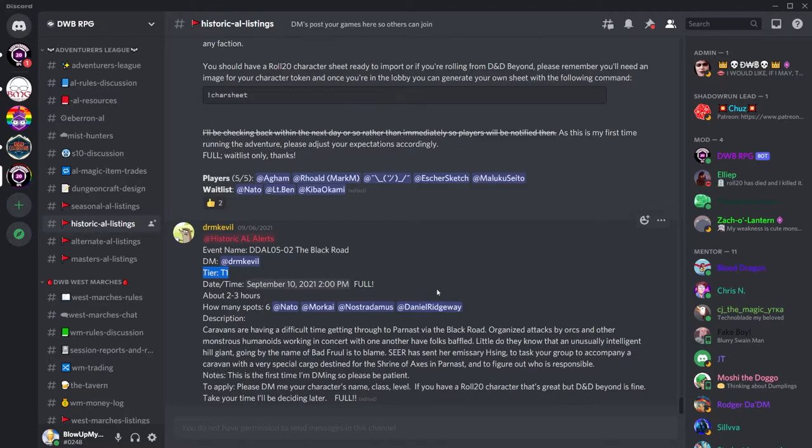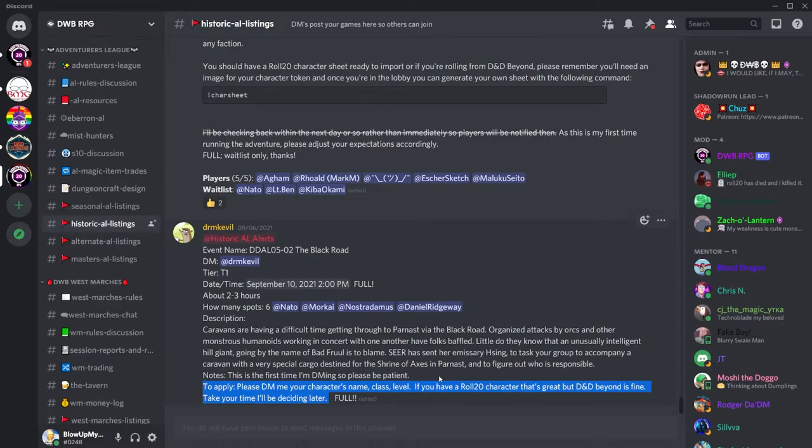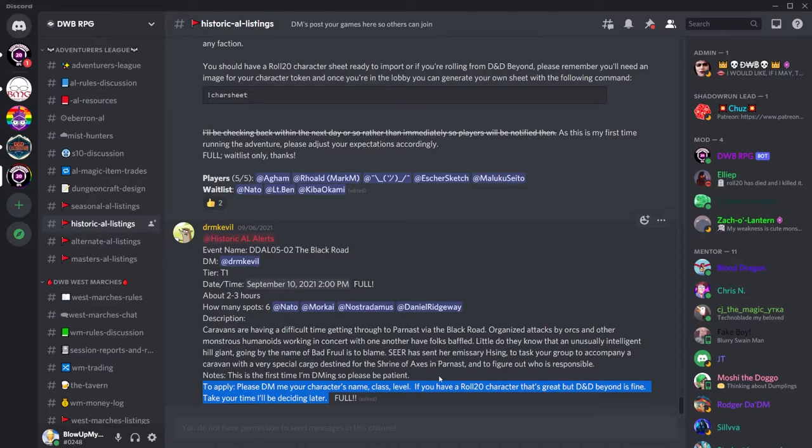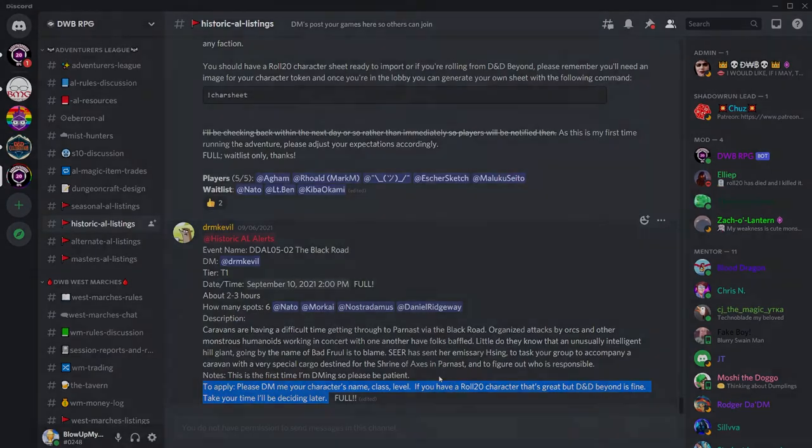We're now going to see what the DM wants from us in order to apply. If you have no clue what any of this is, D&D Beyond or Roll20, you can still reach out to the DM via private message and simply tell them you're new. They'll most likely refer you to a mentor to help you get you on your feet.